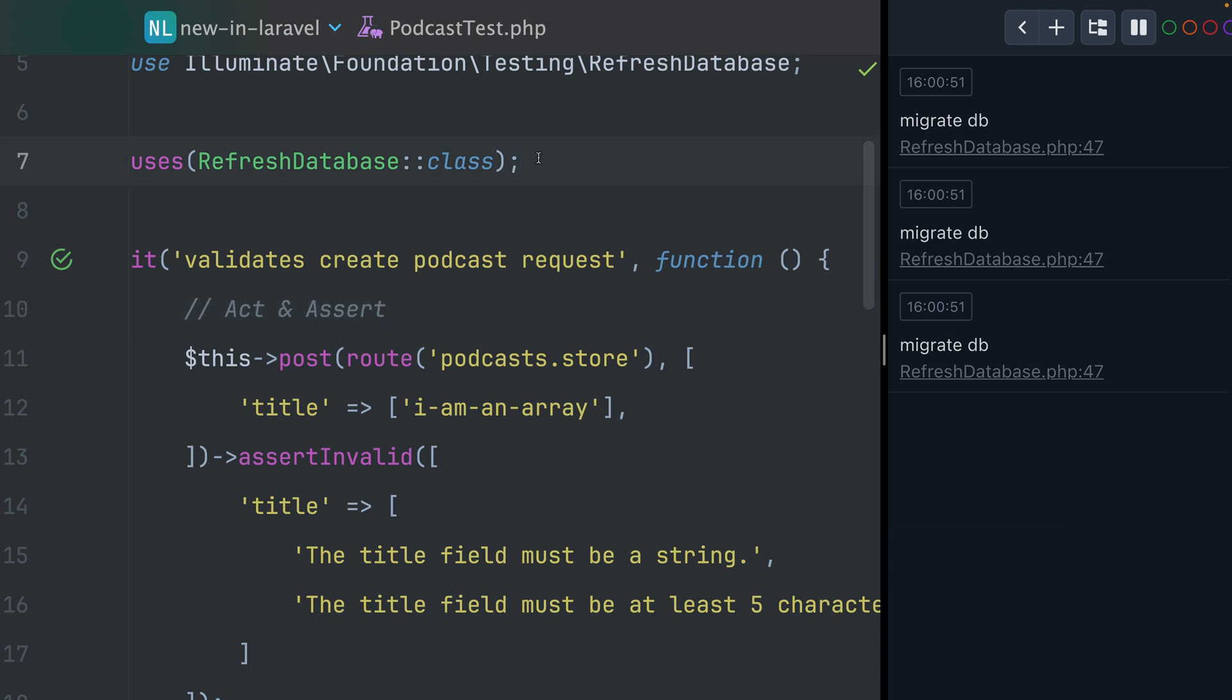And for in-memory databases, when we use the refresh database trait, by the way, this works the same with PHPUnit test. And this is going to be run for every single test method in my test. So as I told you already, we have two tests here where actually we're not hitting the database. So for those two tests, we actually don't need this.